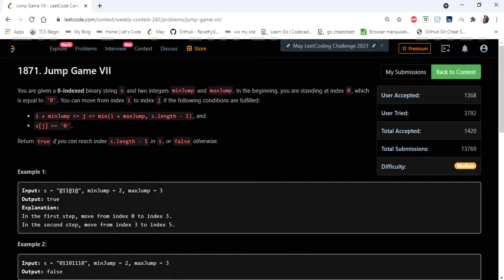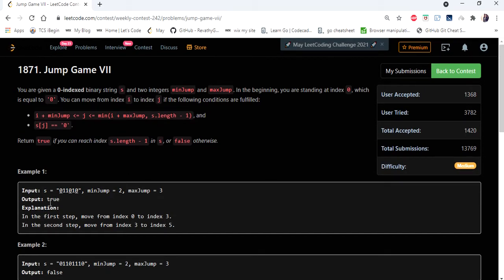Hello everyone, welcome to Coders Camp. We are going to cover another problem from Weekly Contest 242 - Jump Game 7. The input is a string consisting of only zeros and ones. As in any jump game, we start from the initial index, and if we can jump to the last index we return true, otherwise false. What is different here is they have given a minimum jump and a maximum jump.